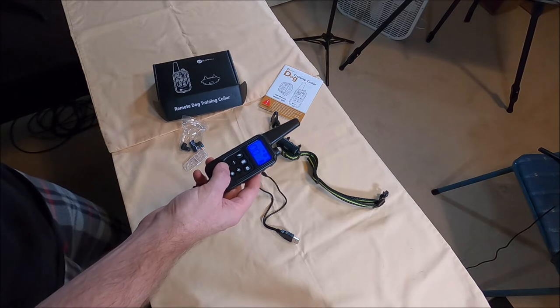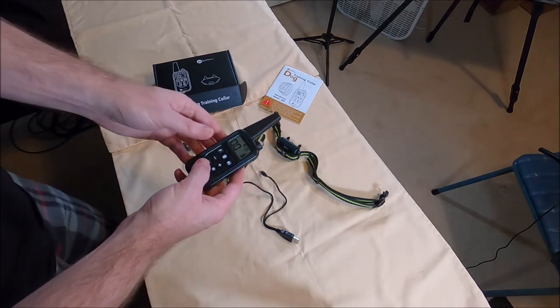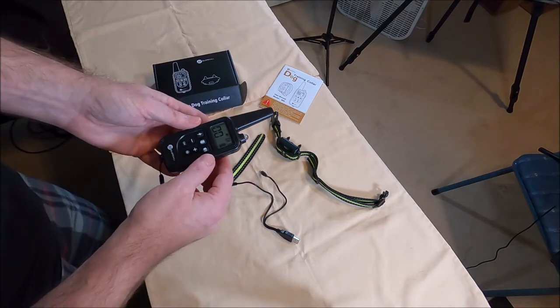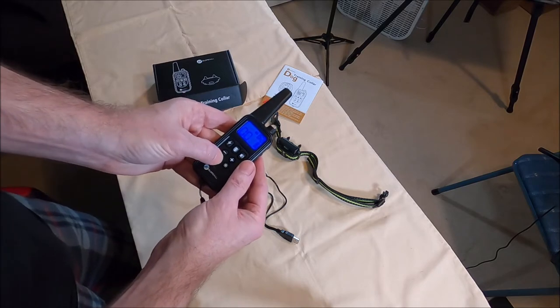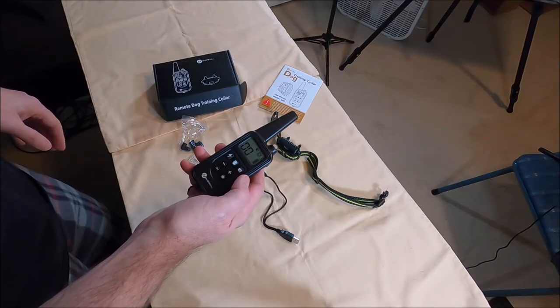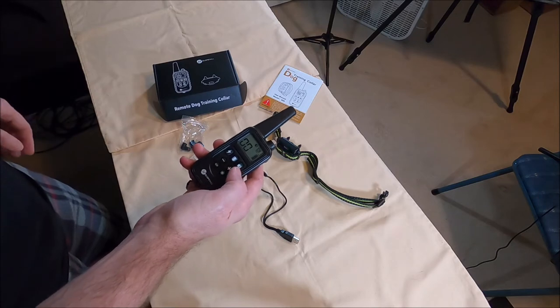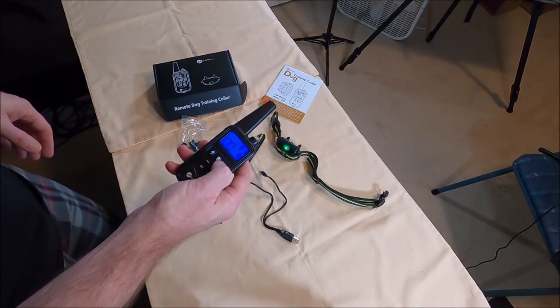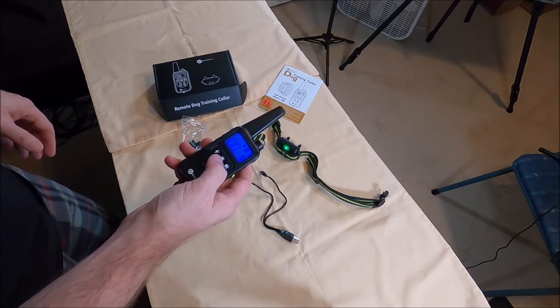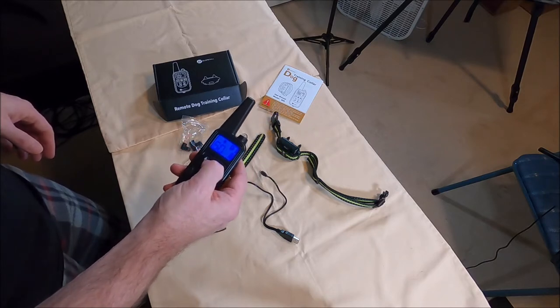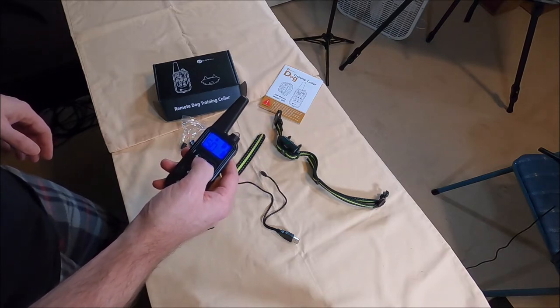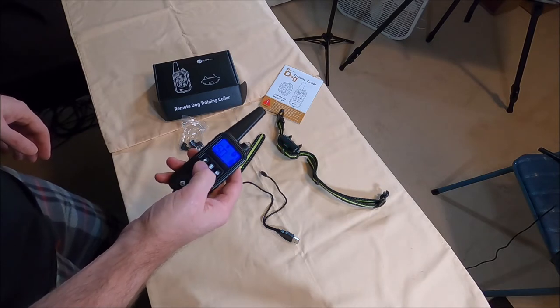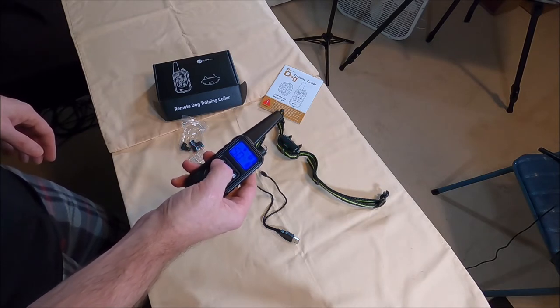It's got three channels. So if you want to use more than one for correction there's three options. There's a beep and then there's a vibrate and then there's the shock.